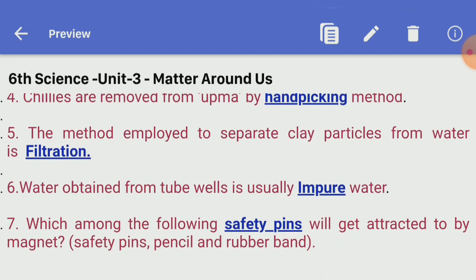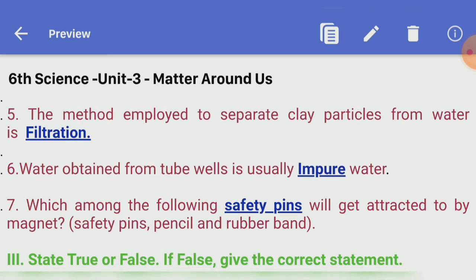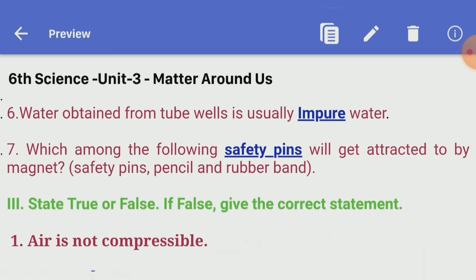Sixth one: water obtained from tube wells is usually dash water. Answer — impure. Seventh one: which among the following will get attracted by a magnet — safety pins, pencil, and rubber band? Answer — safety pins.